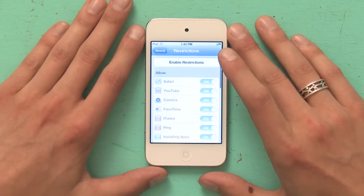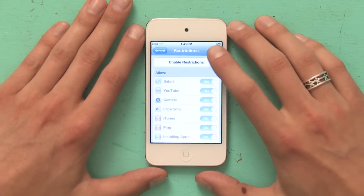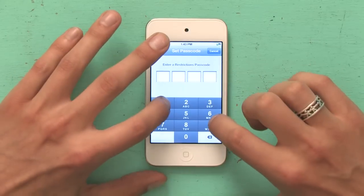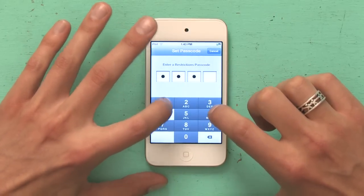At the top, tap Enable Restrictions and set a passcode. It asks you to enter it twice to confirm that you got it right.